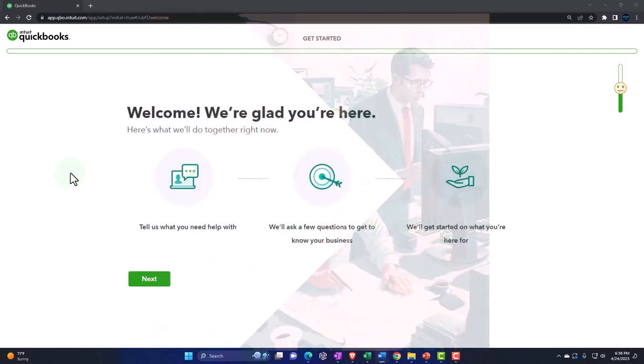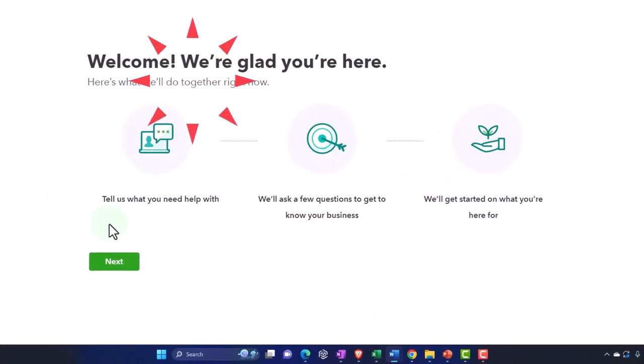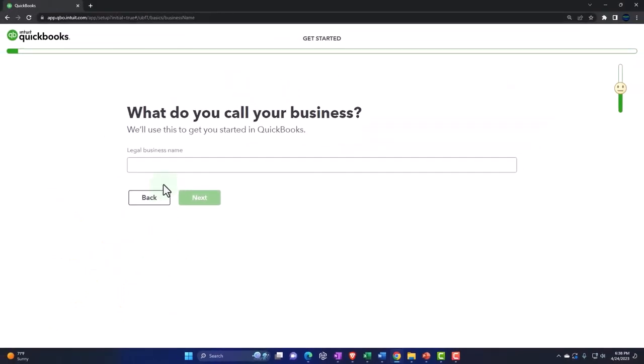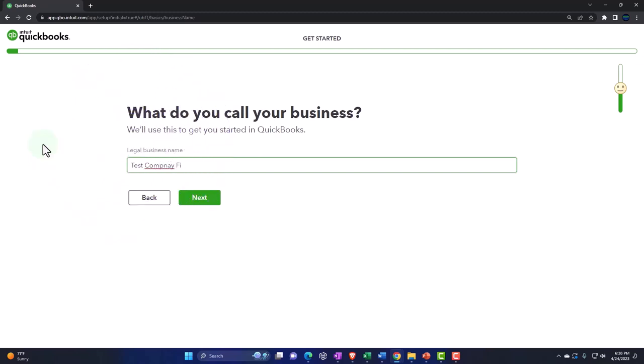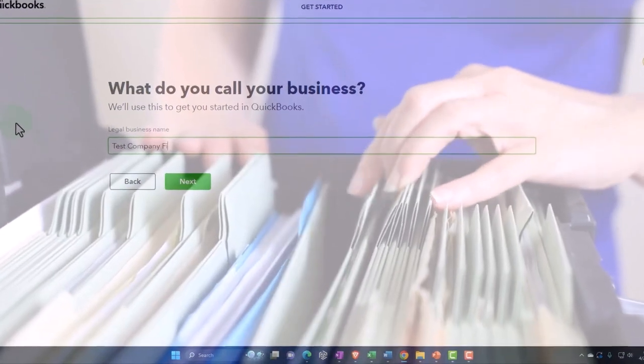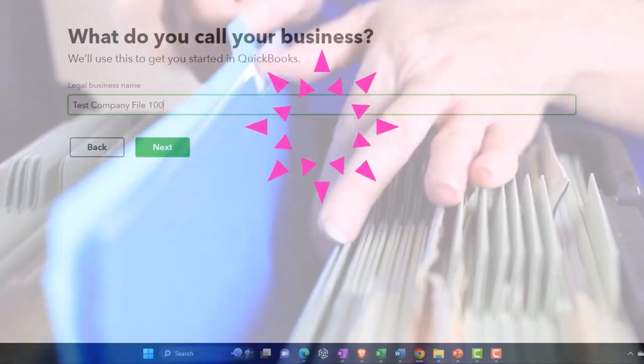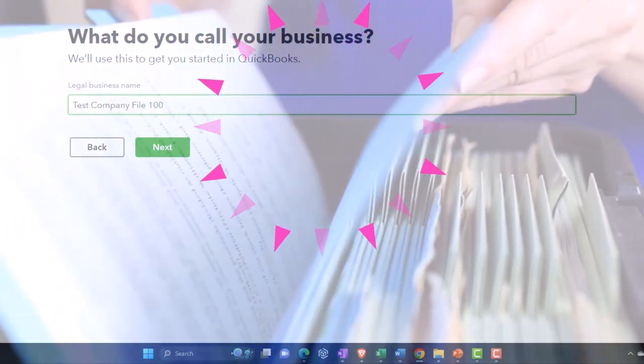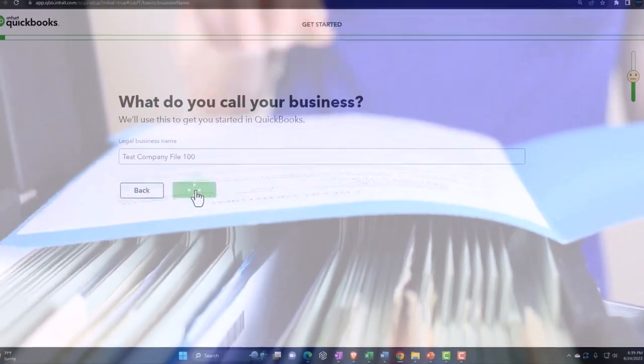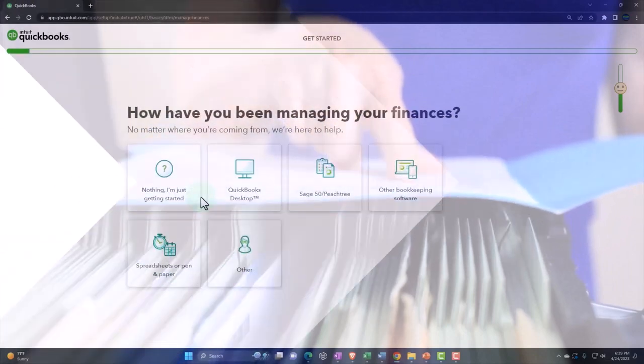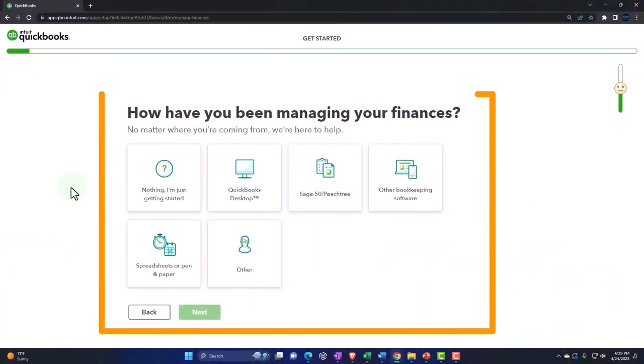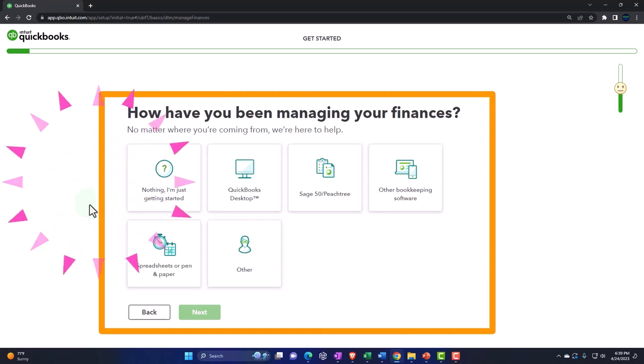So welcome, we're glad you're here. Tell us what you need help with and so on and so forth. I'm going to say next. What do you call your business? I'm going to call this test company file 100. And we're going to say next. Have you been managing your finances? No matter where you're coming from, we're here to help. So I'm getting started.